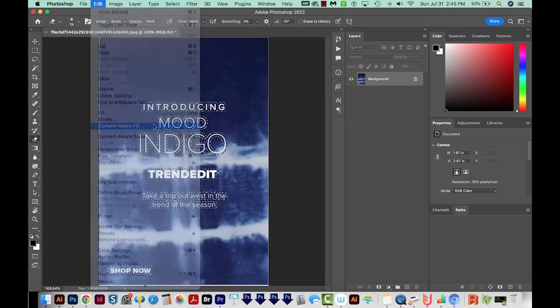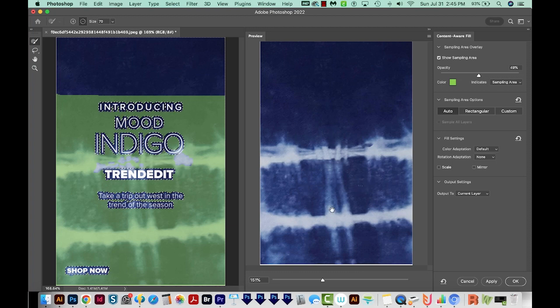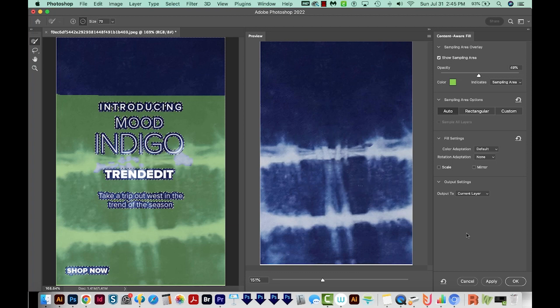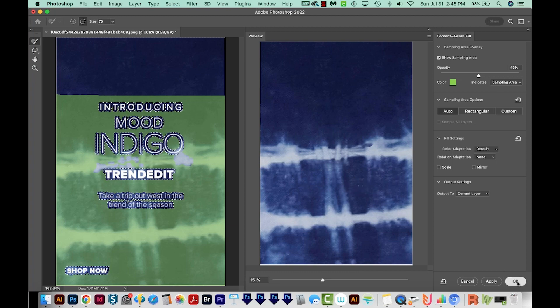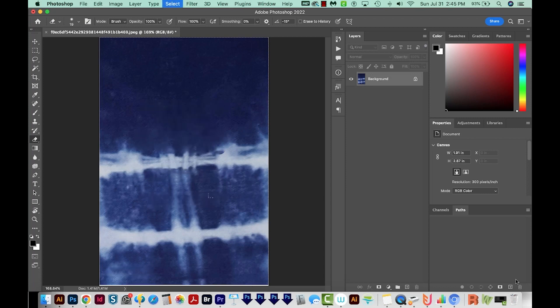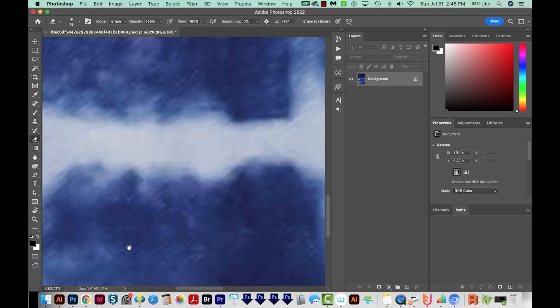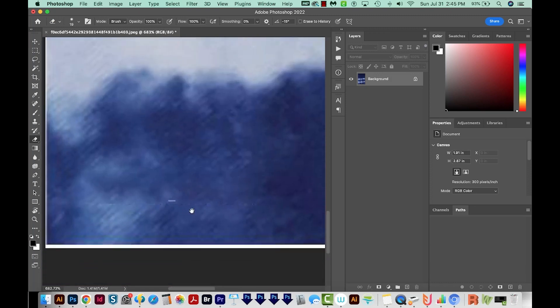Edit, Content Aware Fill. And this got almost everything. So I'm pretty happy with this. We'll say OK, and then I'll hit Cmd D or Ctrl D on a PC to deselect everything. And I'm going to zoom in.